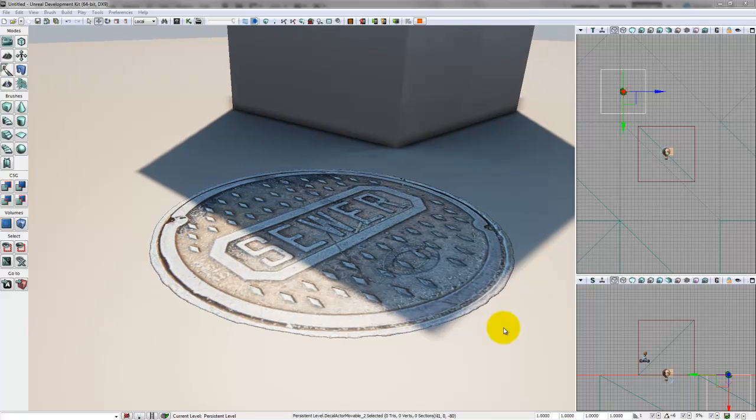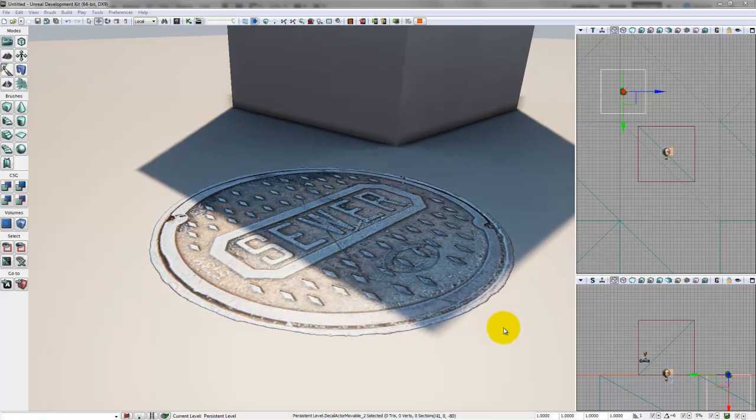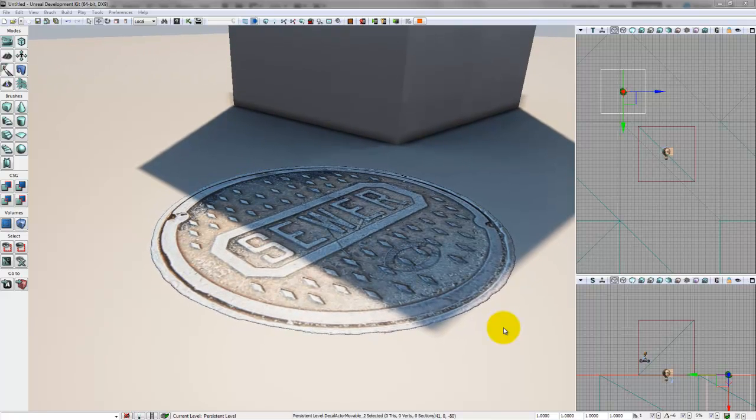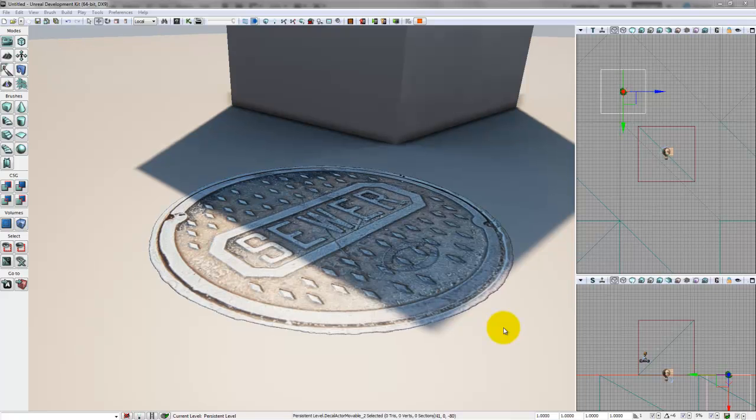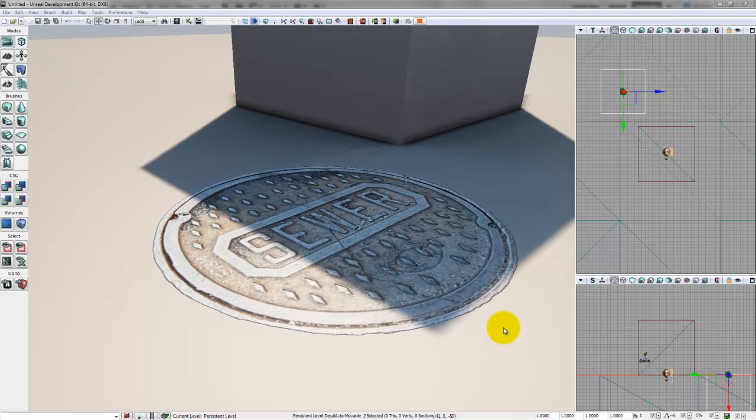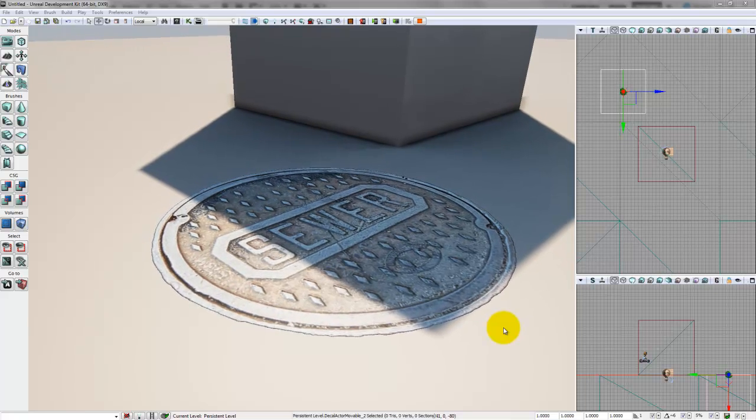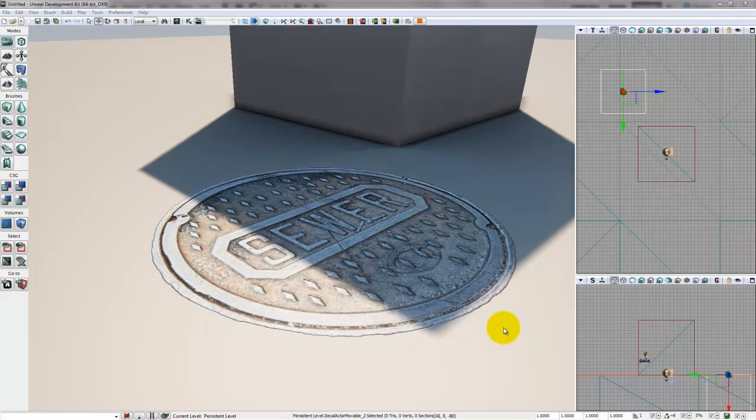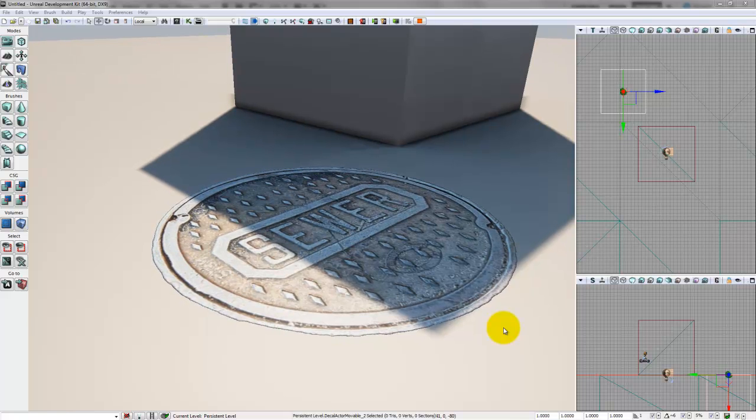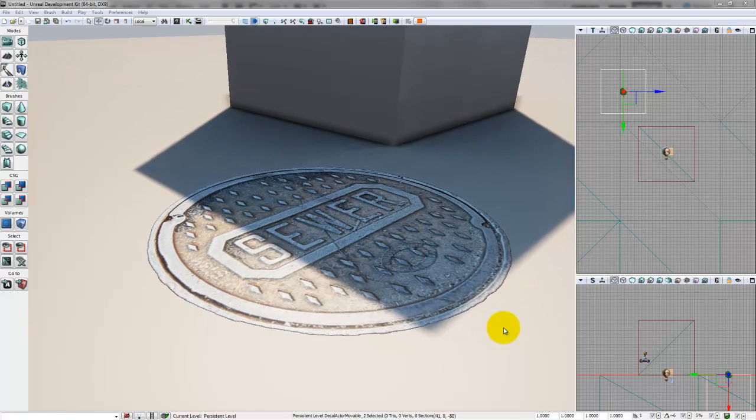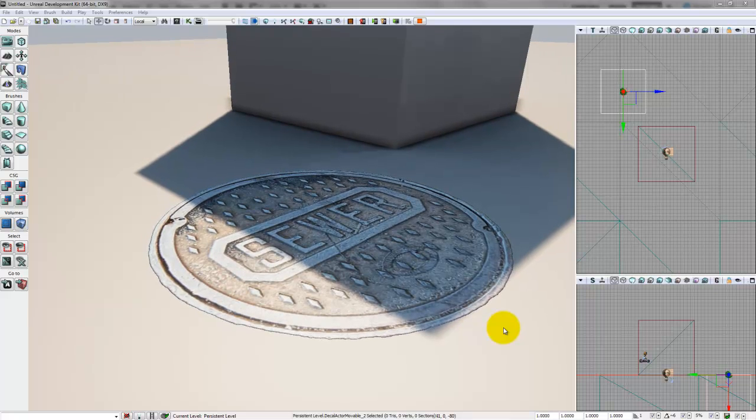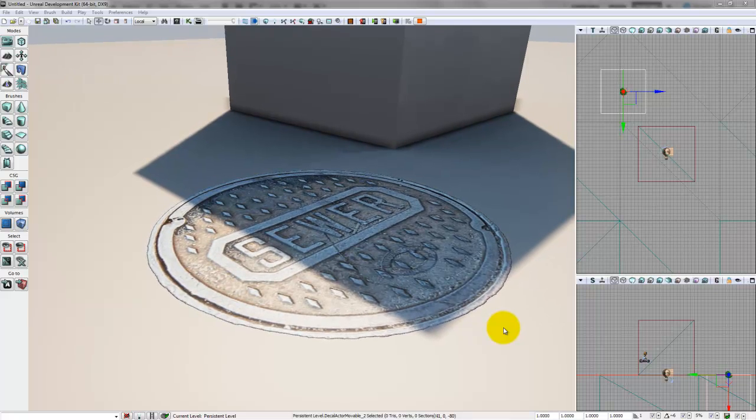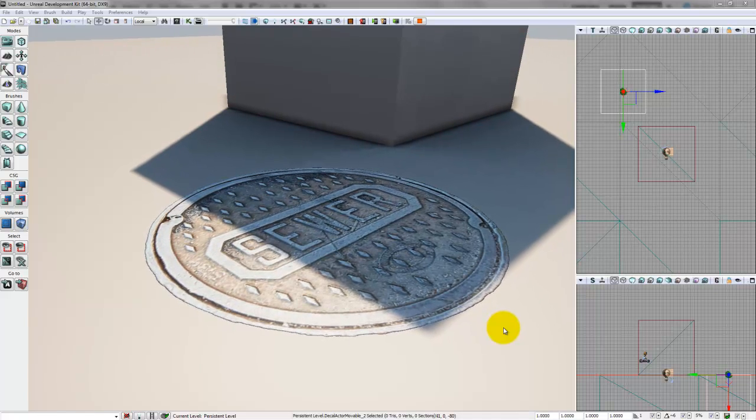This is the December 2011 build of Unreal Development Kit. In this video, I will demonstrate how to make a decal using this manhole cover as an example. The key difference between making a decal and a regular material is that a decal requires an alpha channel input.